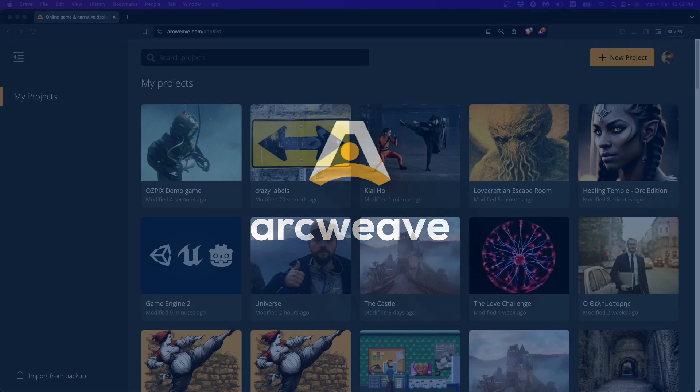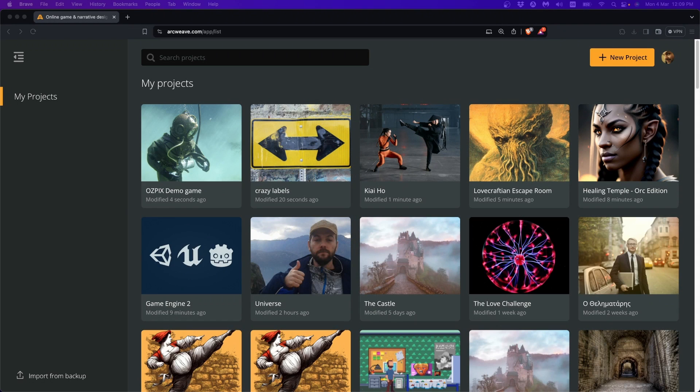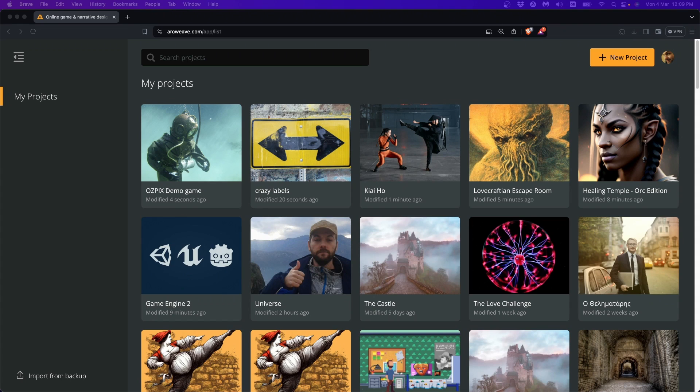Hi there, this is Yanis from ArcWeave and this is a tutorial series on the ArcWeave plugin for the Godot game engine. In this short series we'll learn how to get our story data from our ArcWeave project into our Godot game.